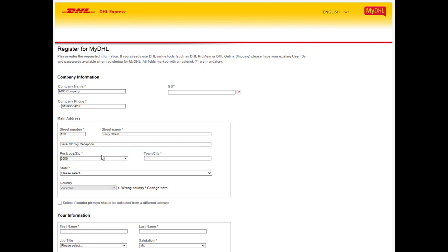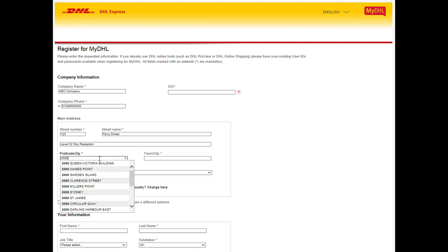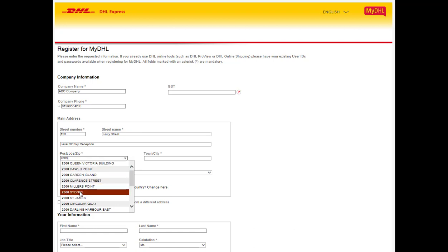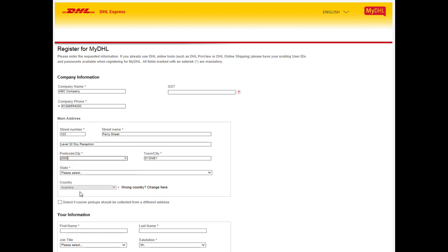Once you've completed entering your street address, please enter your postcode and select the city from the drop-down list provided. Enter your state accordingly.